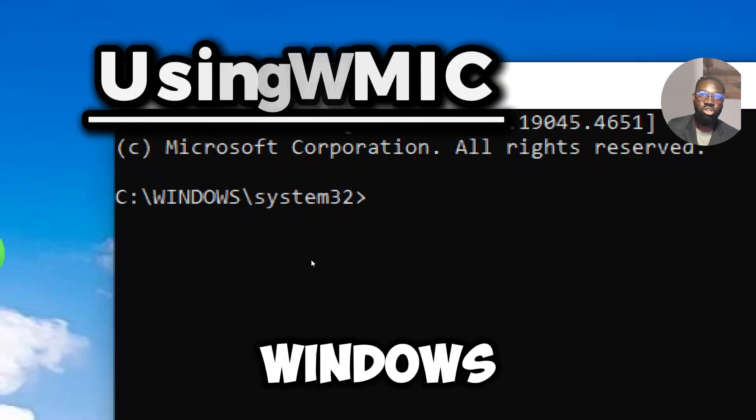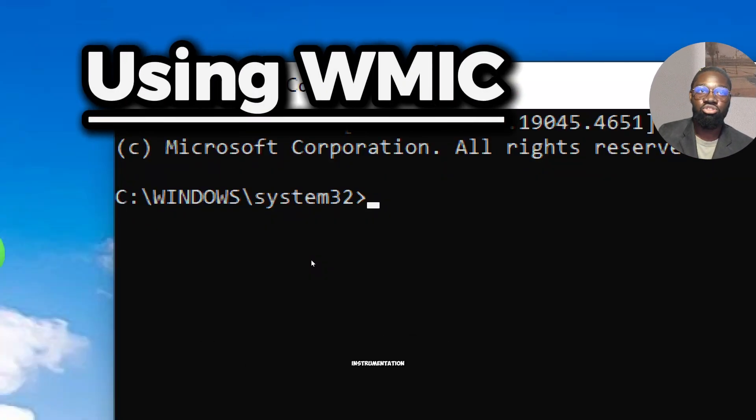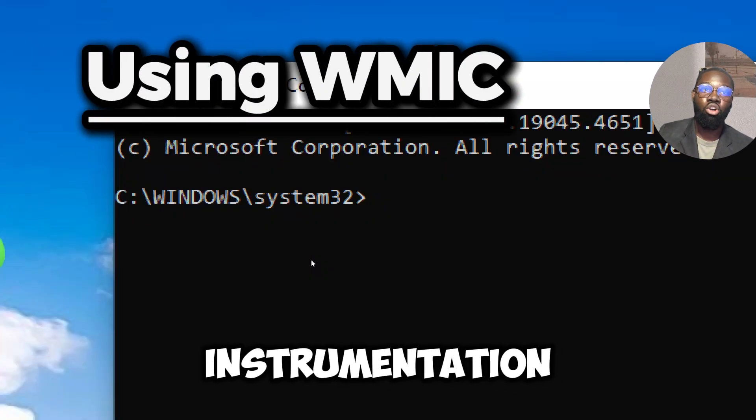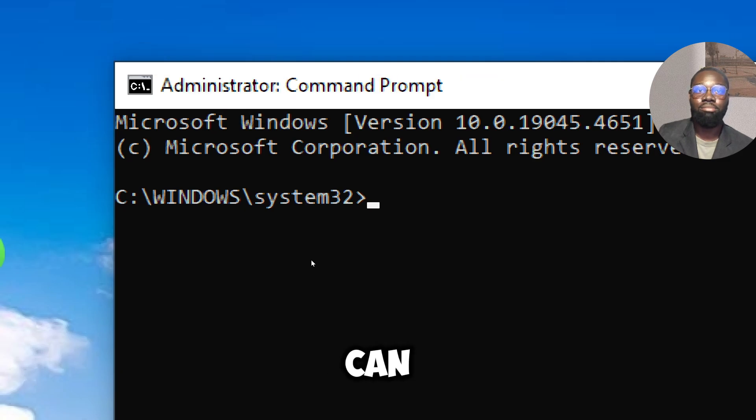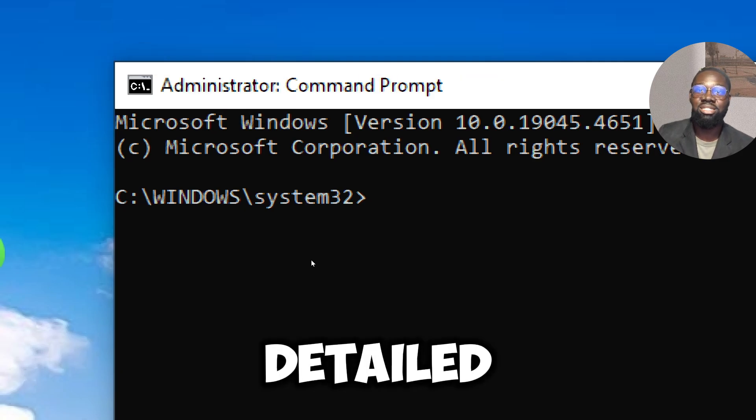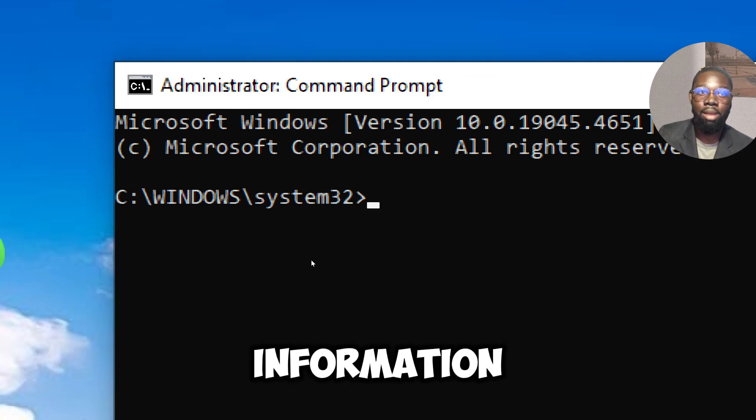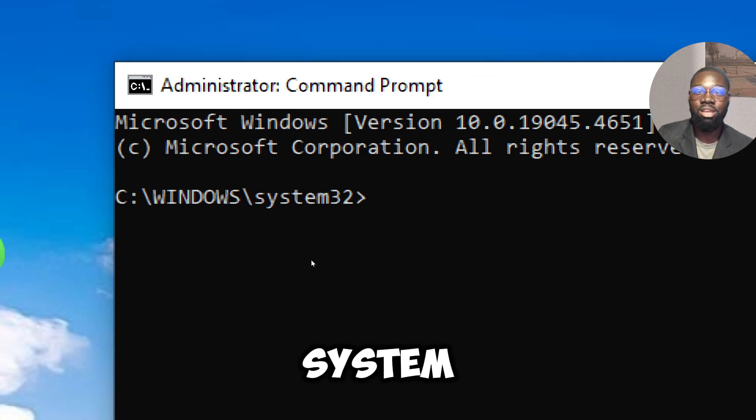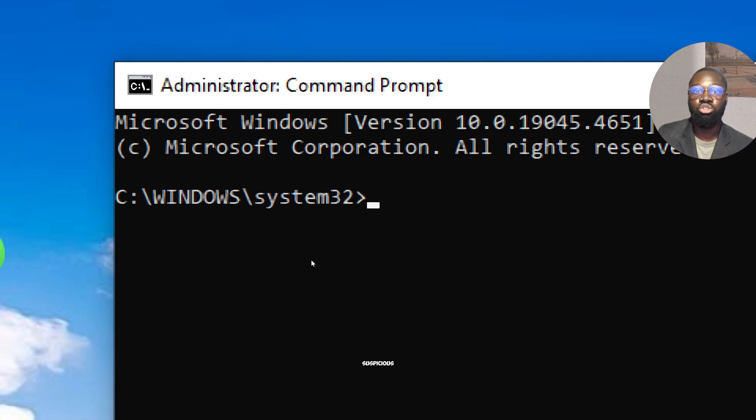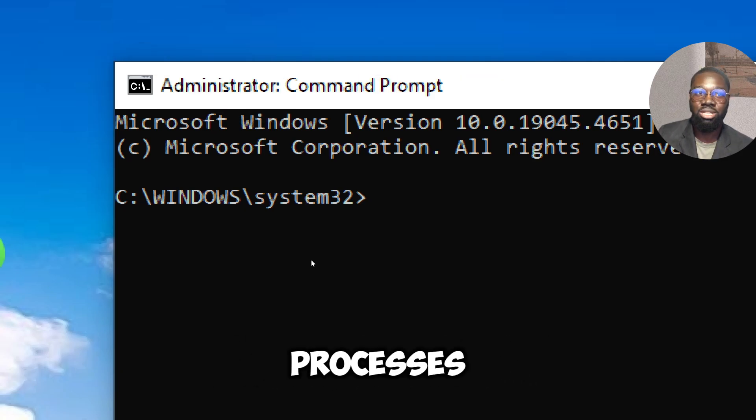The Windows Management Instrumentation command line can be used to get detailed information about the system and potential suspicious processes.